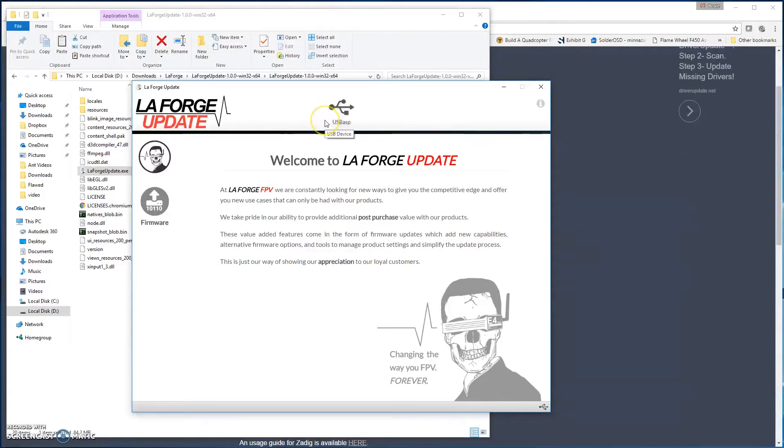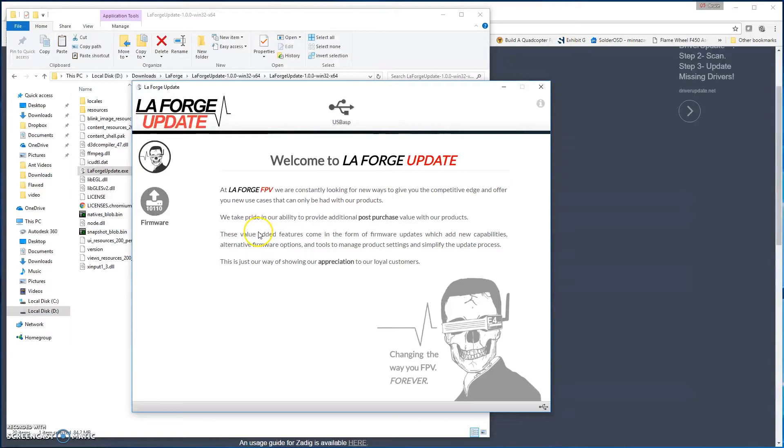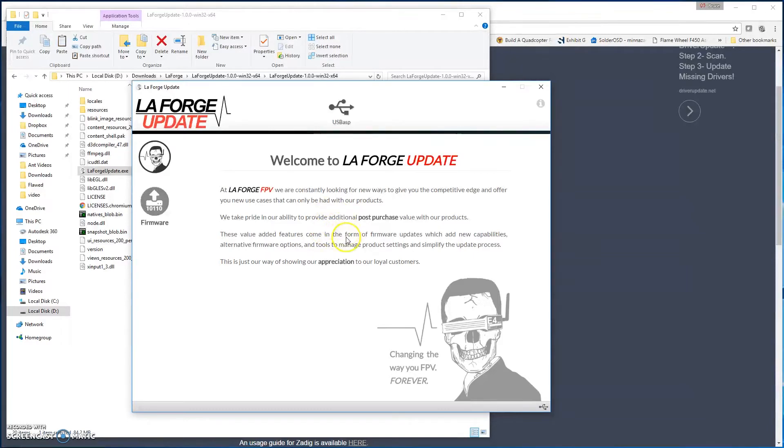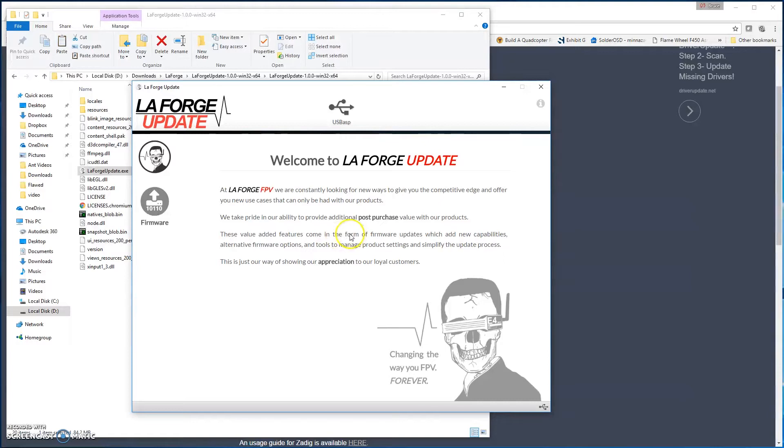If you have a driver issue after doing Zadig and the other things, jump on the Facebook group, LaForge FPV Facebook group, and ask the questions so that we can assist you there. Or you can always go to ubuyadrone.com, you can click the Contact Us, open an account there at our help desk, and then we can help assist you there. But most likely the Facebook group is going to be much faster for you to do.